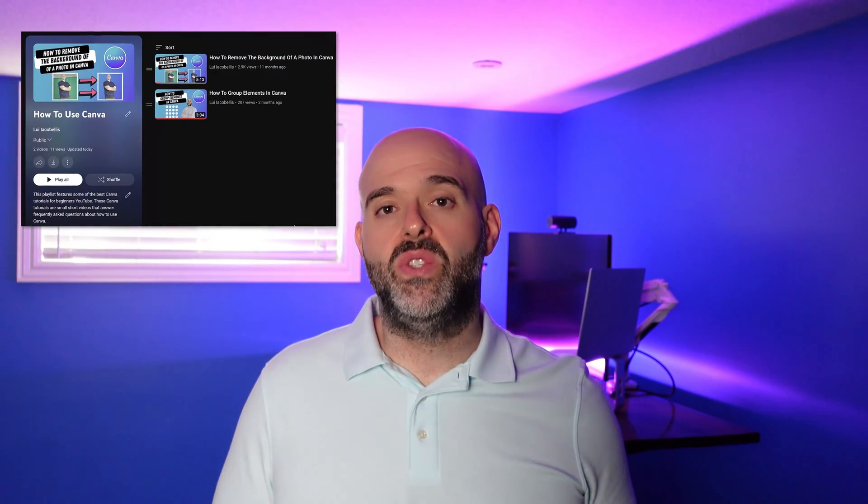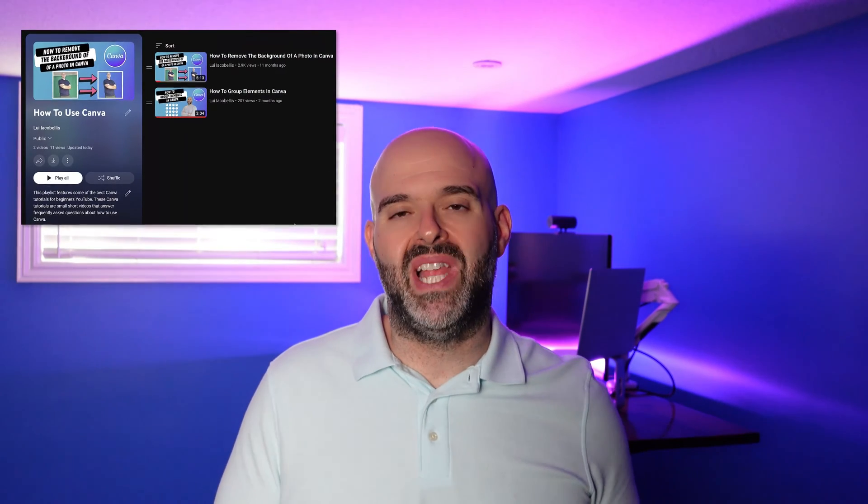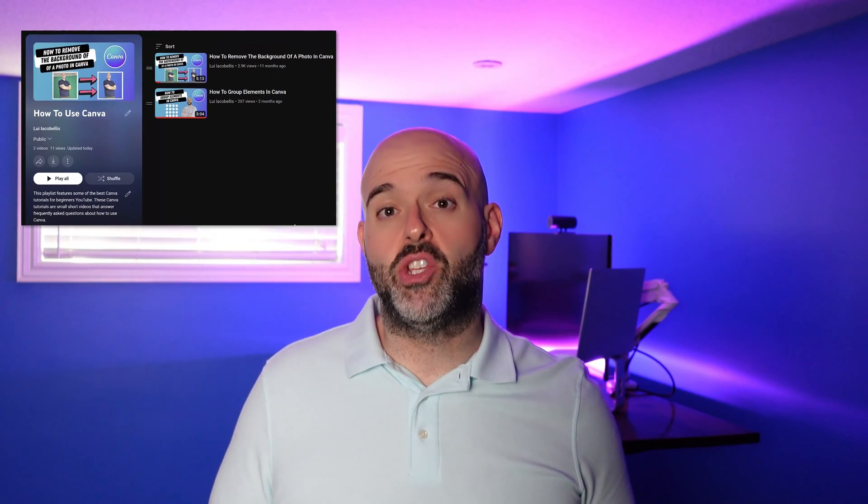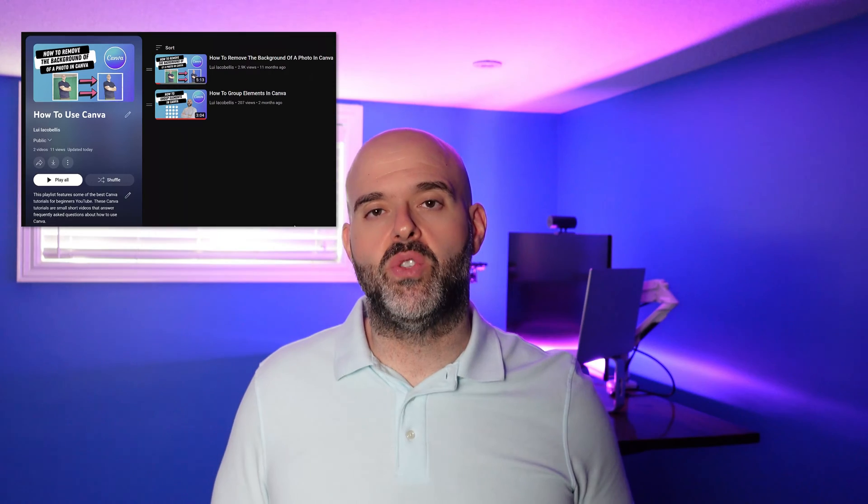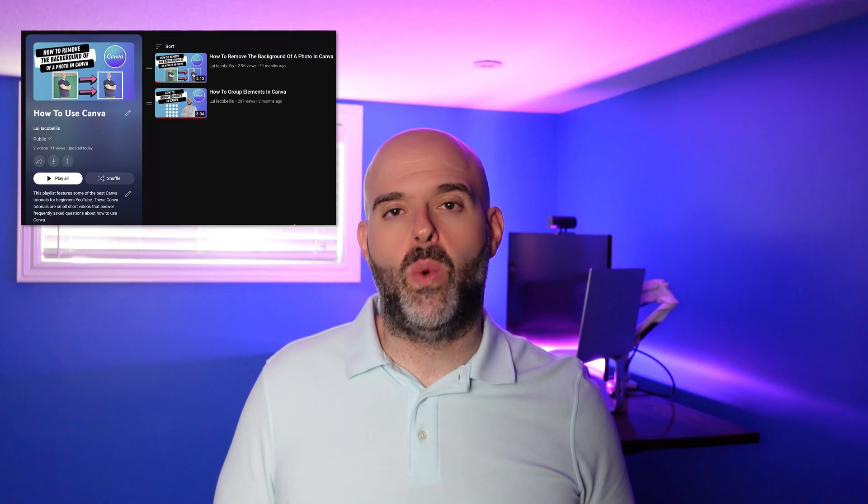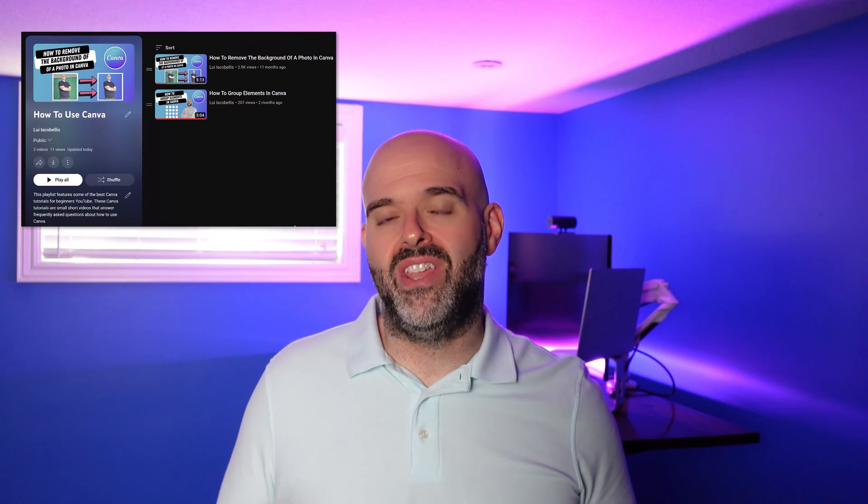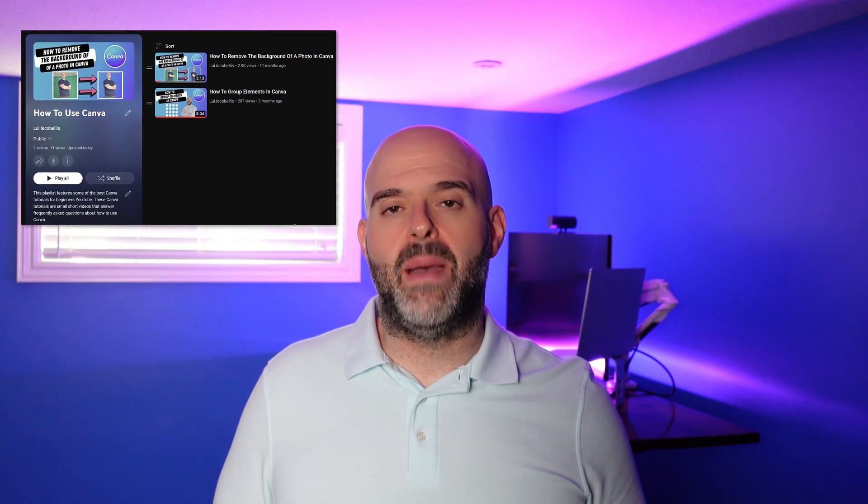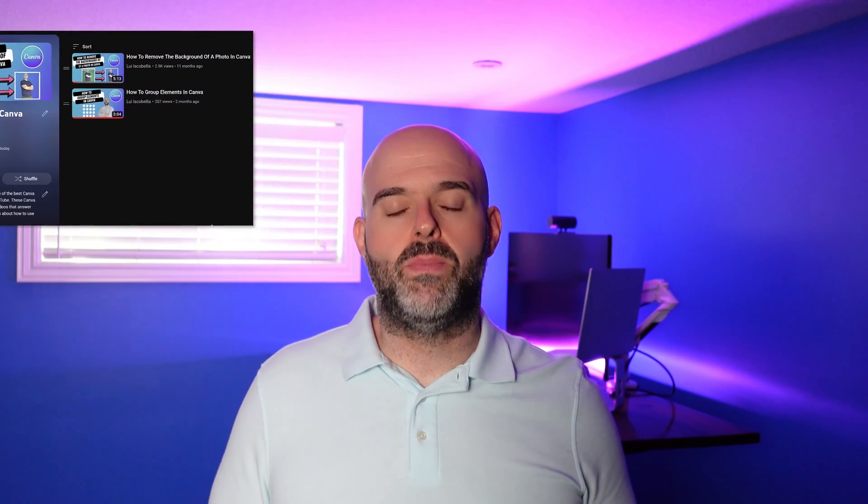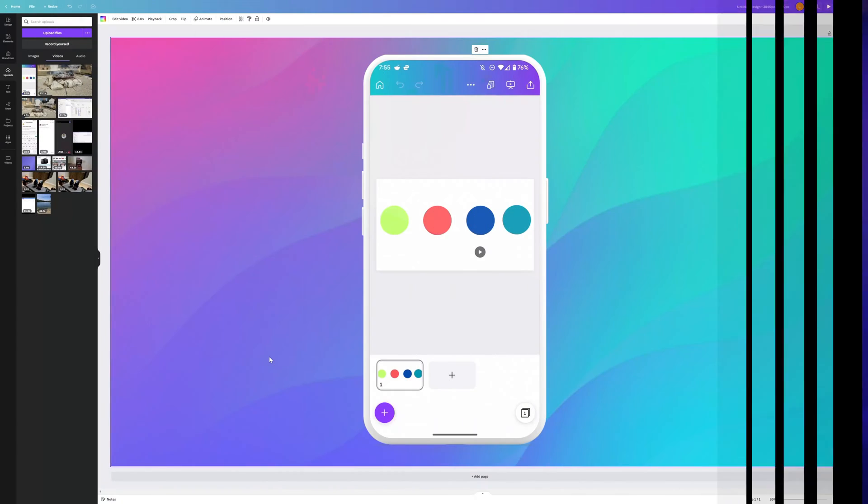If you're finding this tutorial helpful, be sure to check out my How to Use Canva playlist that features several other tutorials answering frequently asked questions about how to use Canva. I've included a link to that playlist in the description below, or you can check it out by clicking on that card in the upper right-hand corner of your screen.